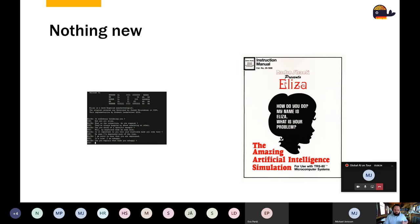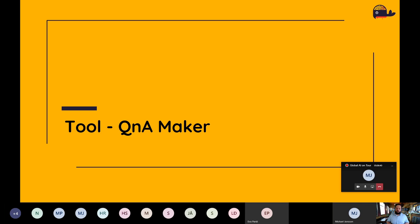To start with actually building a chatbot, there are different tools available. A very important and easy-to-use one is QnA Maker. I'll start with a question.